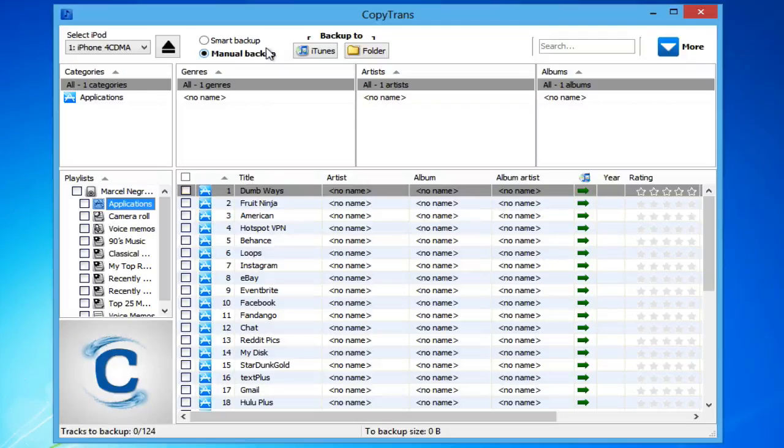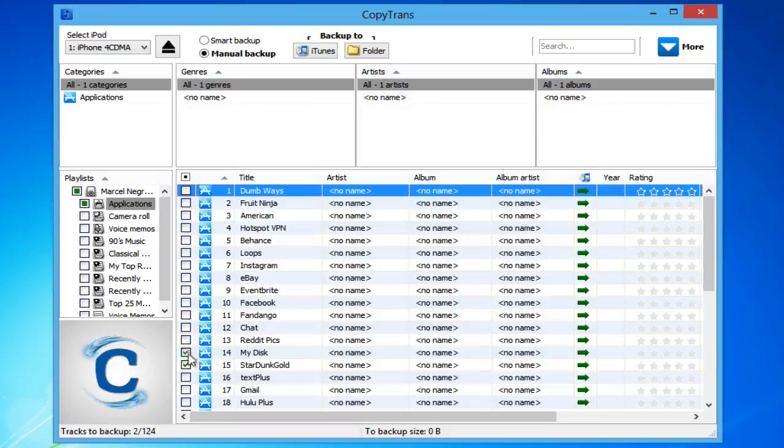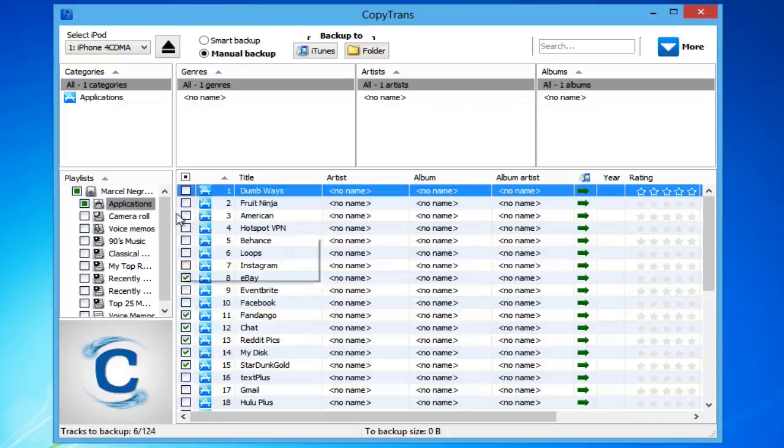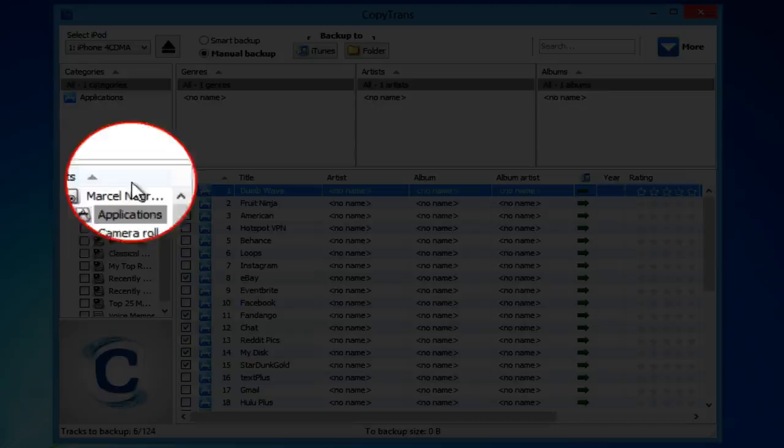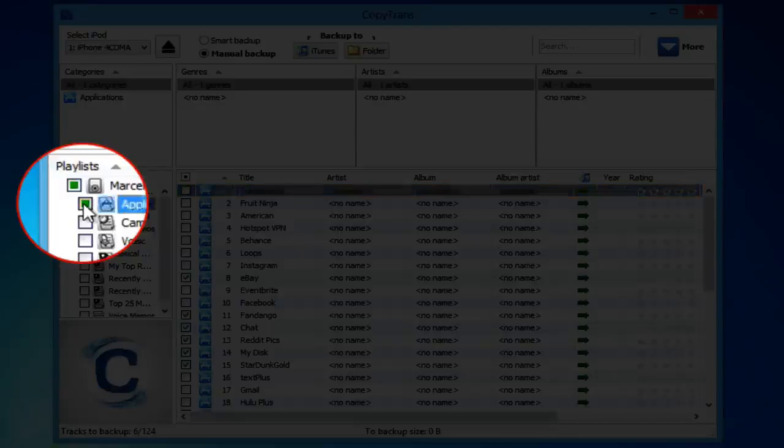Click Manual Backup from the top of the program. Next, select all the apps you wish to backup using the individual checkboxes next to each app. To select all apps at once, check the box next to Applications.